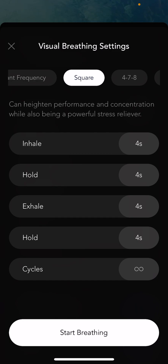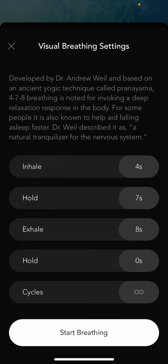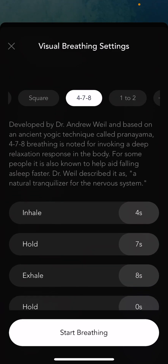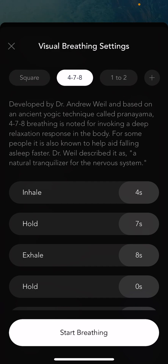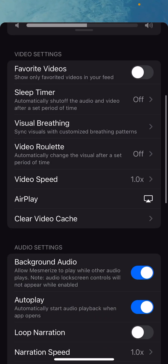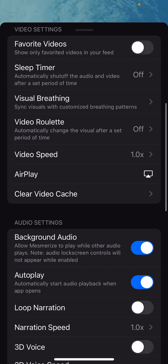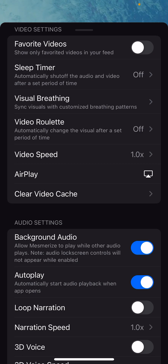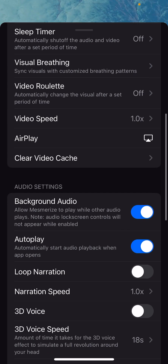We have some breathing patterns encoded in the app — it'll say inhale, hold, exhale, hold cycles. But you can also add your own pretty easily by hitting that plus sign at the top right. Visual breathing is cool — I'd definitely try it. Video roulette: if you just want the video to automatically change after a set period of time, that can be useful.